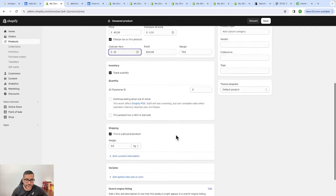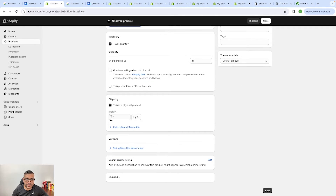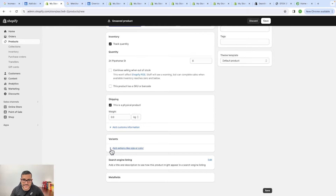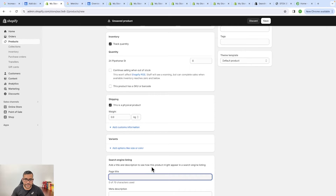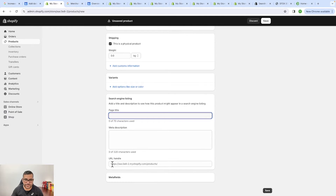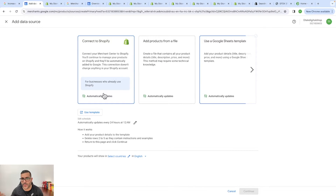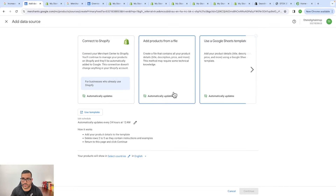Over here is shipping — if there's a weight included you need to specify it. Add custom information for any variants, such as color and sizing if you're running a clothing brand. Under the search engine listing section you can put your page title, meta description, and product URL. Once you've filled in all the information you can set the product status to active or draft.